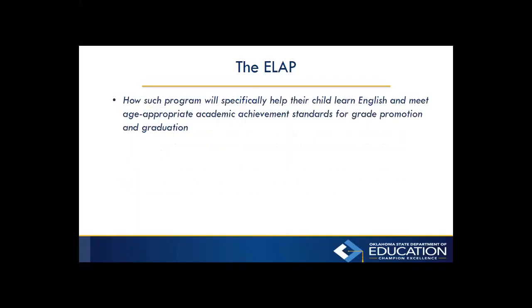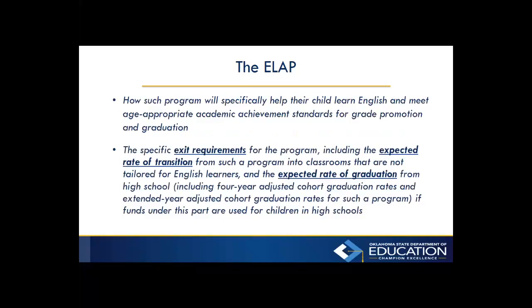You also need to communicate how such program will specifically help their child learn English and meet age-appropriate academic achievement standards for grade promotion and graduation. And the specific exit requirements for the program, including the expected rate of transition from such a program into classrooms that are not tailored for English learners, and the expected rate of graduation from high school, including four-year adjusted cohort graduation rates and extended year adjusted cohort graduation rates for such a program, if funds under this part are used for children in high schools.